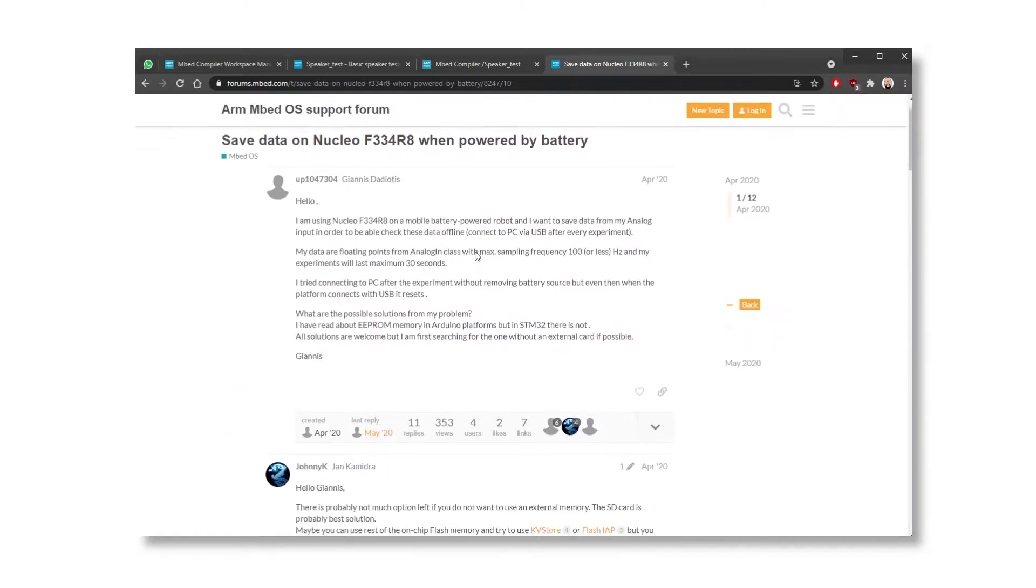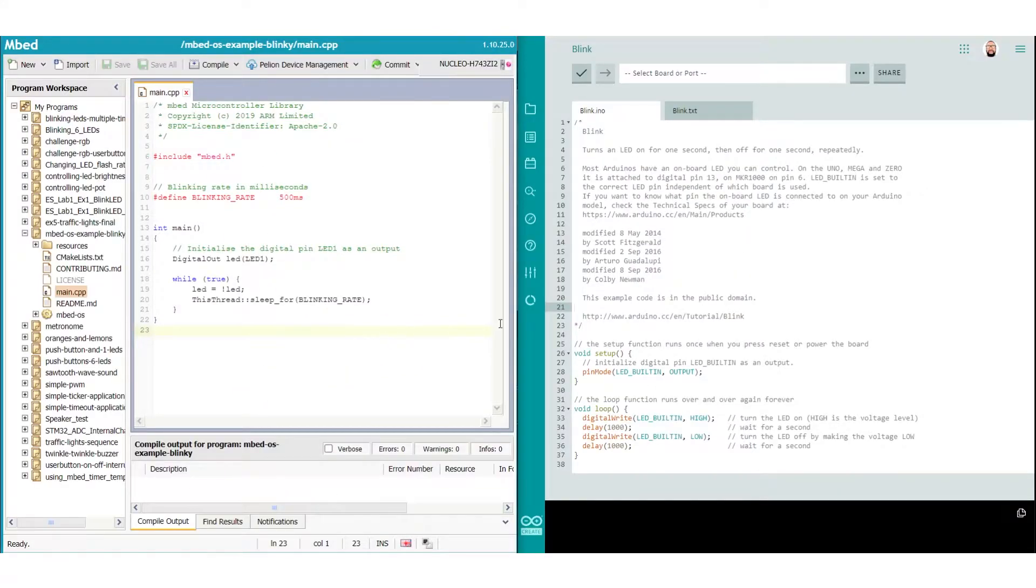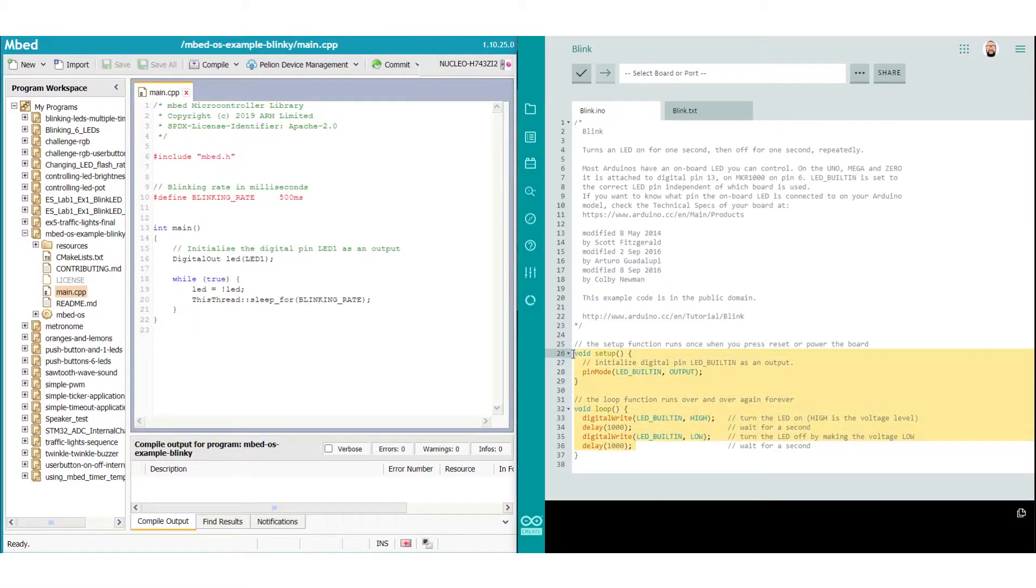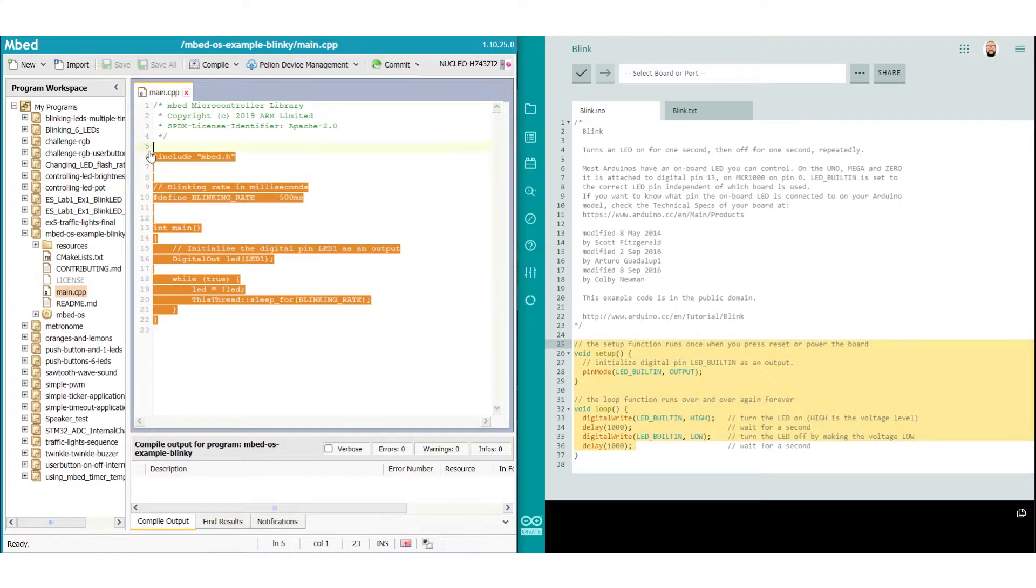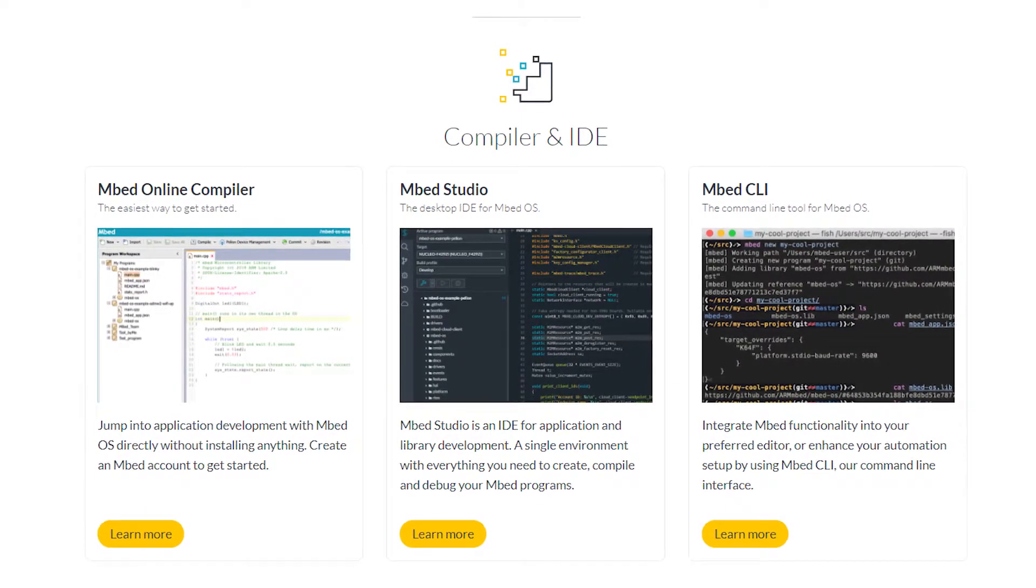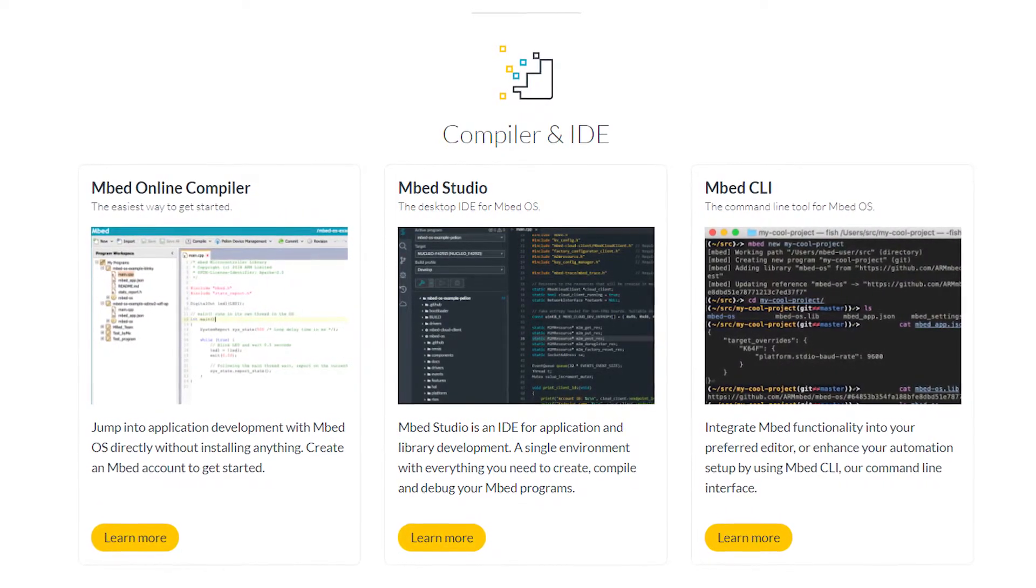I'm finding it super easy, to be honest. So the programming language that it uses is the same as the Arduino. It just uses C and C++. The setup process, there's three ways to use the Mbed platform.